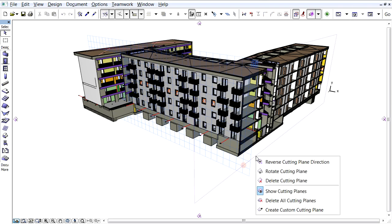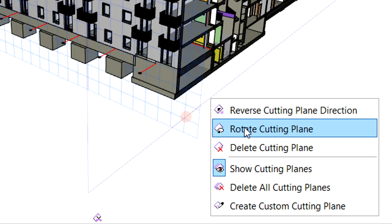Now, let's right-click the previously created cutting plane to display the context menu and select the Rotate Cutting Plane option.